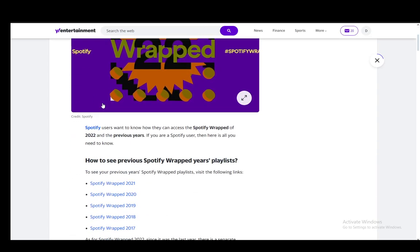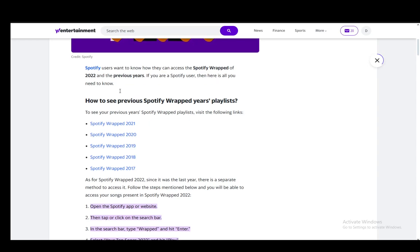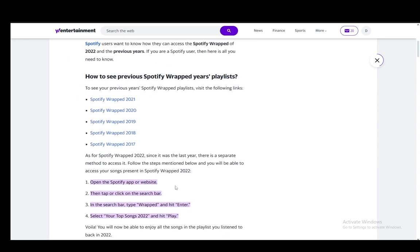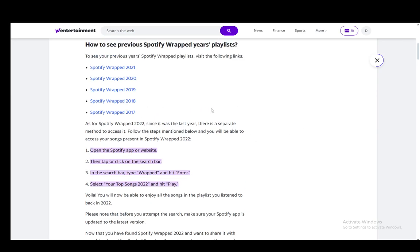Now, the way that you can see previous Wrapped compilations is very easy. What you need to do is just go into the Spotify app or the website, and once you're there, you just need to tap or click on the search bar.